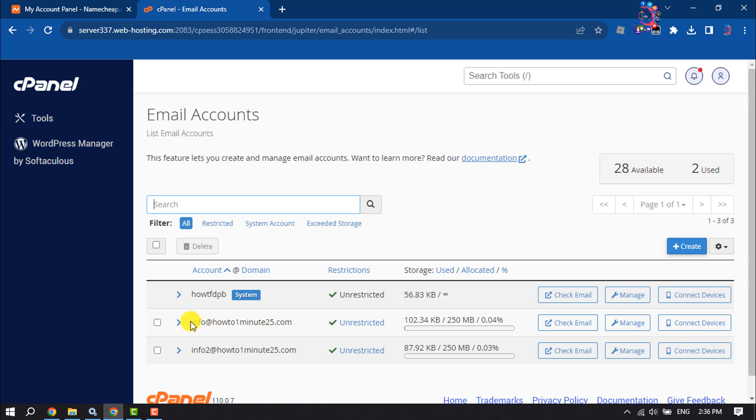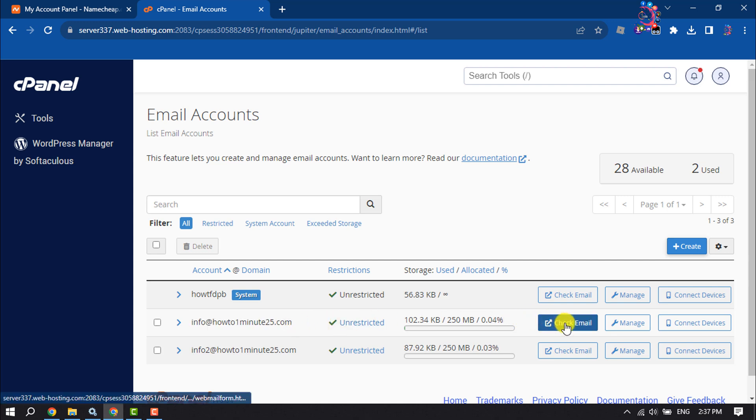into this webmail account to see all mails, so I'm going to click on Check Email.